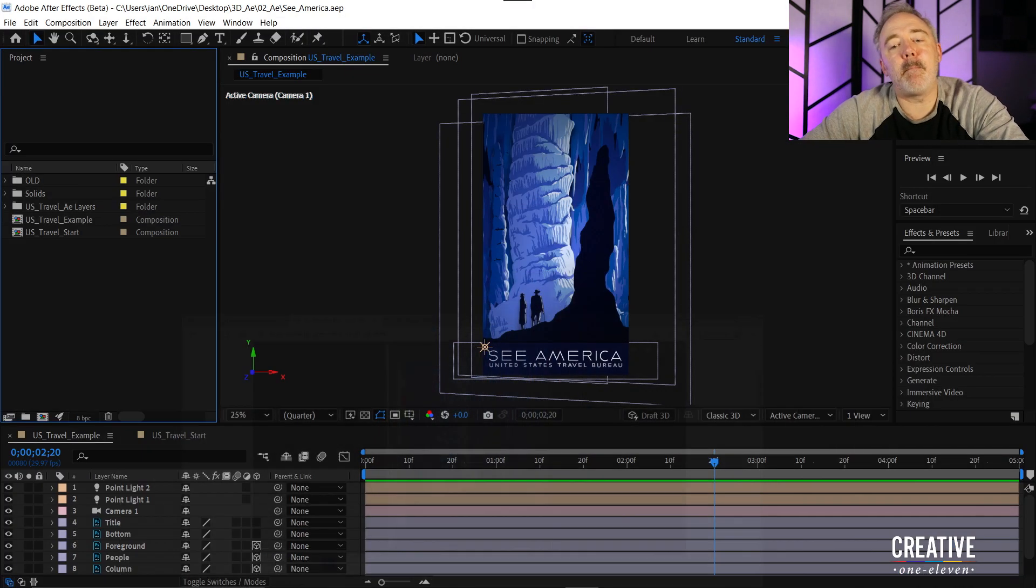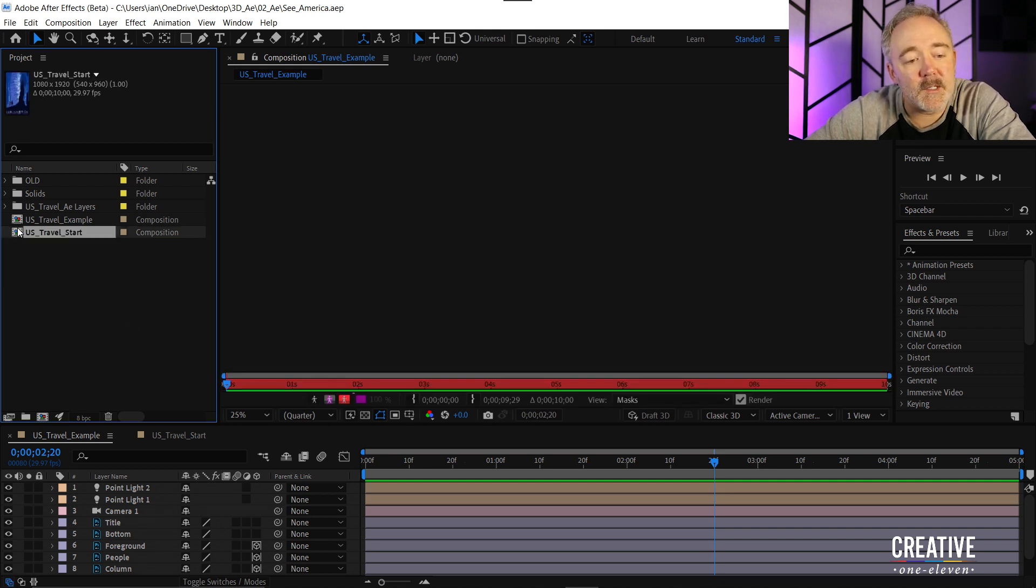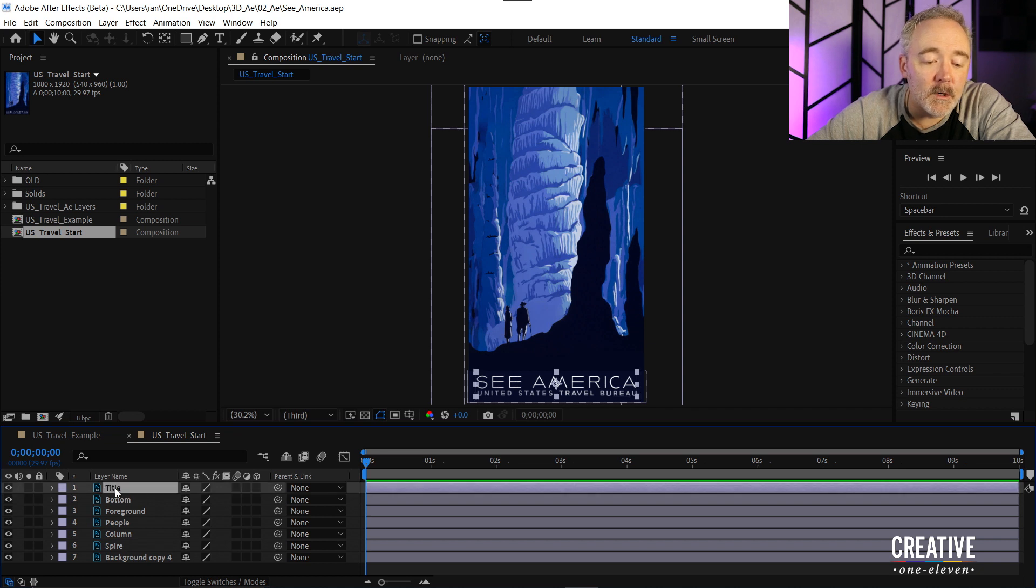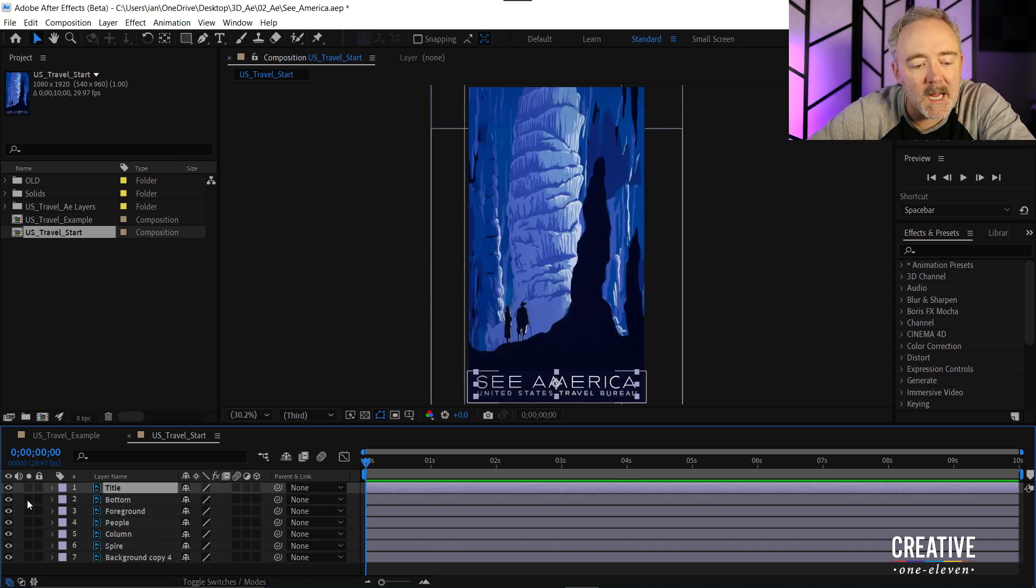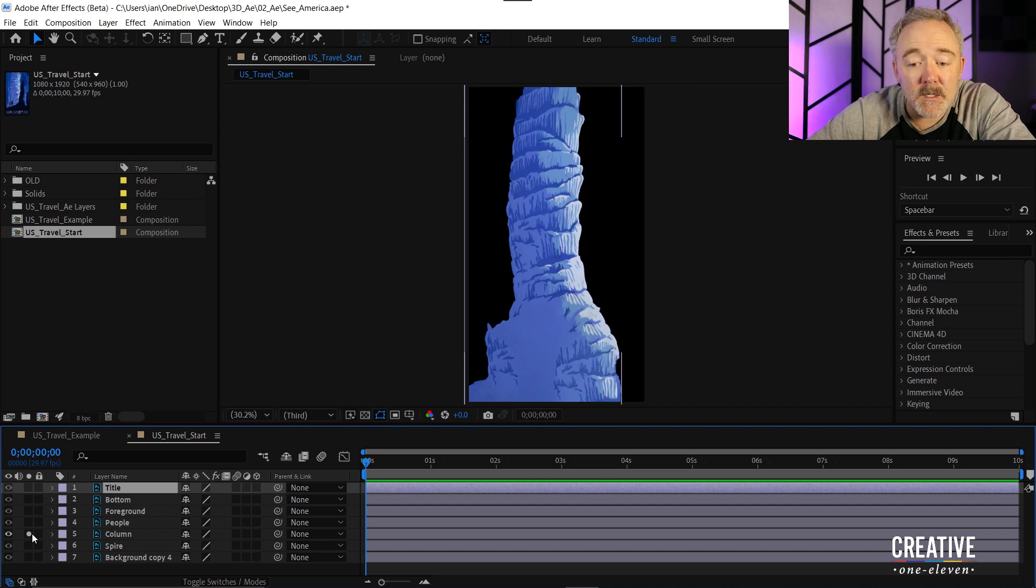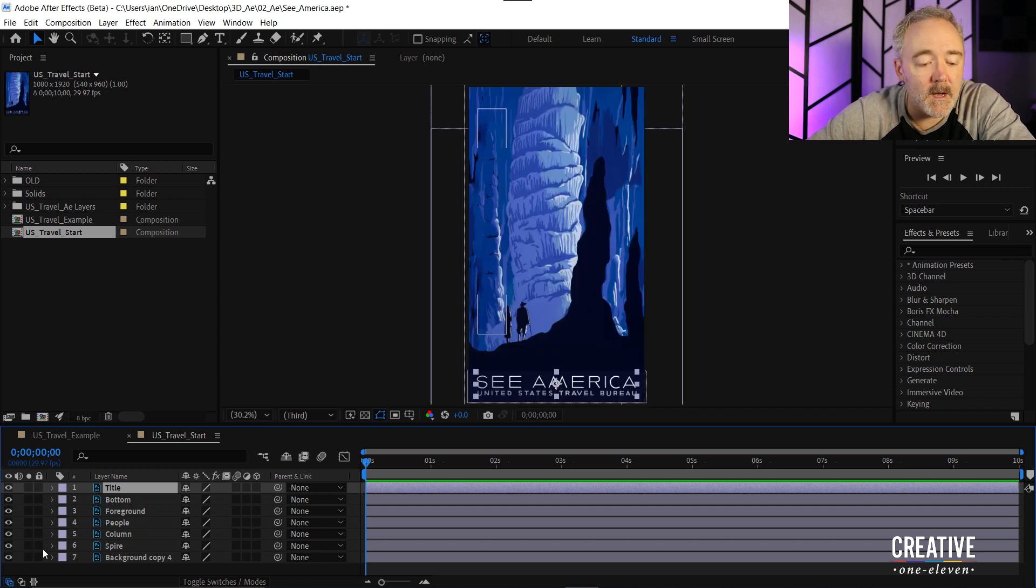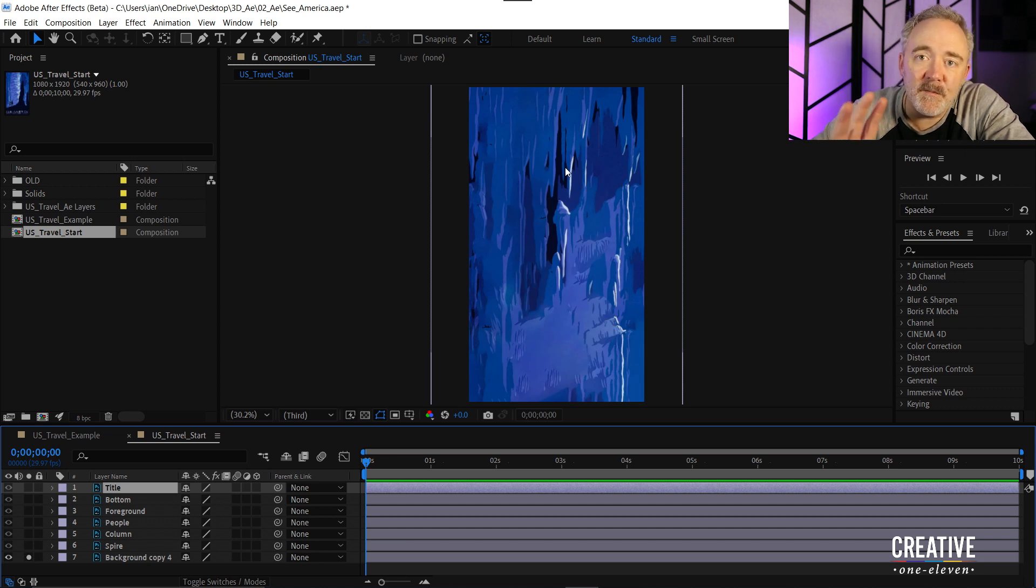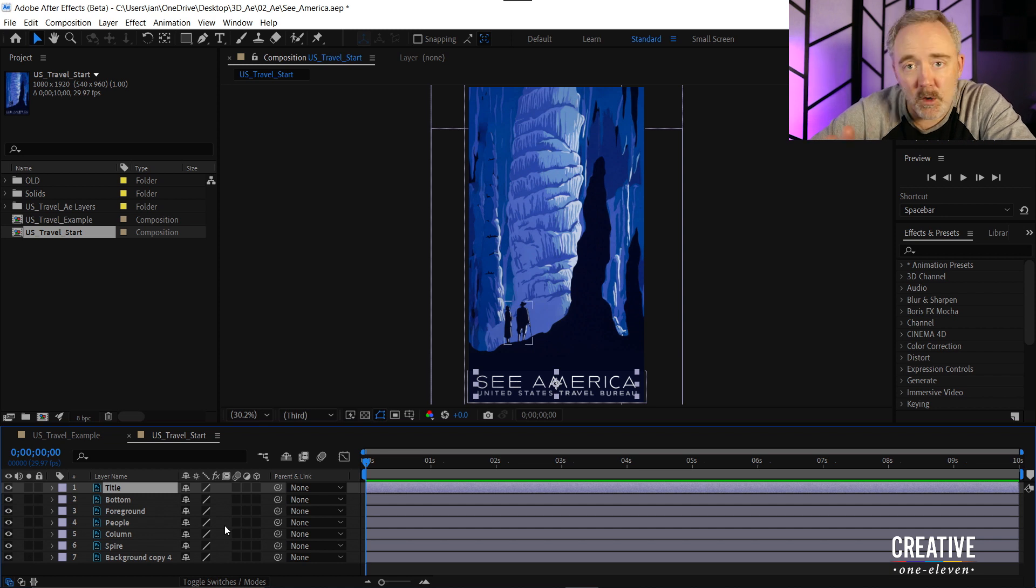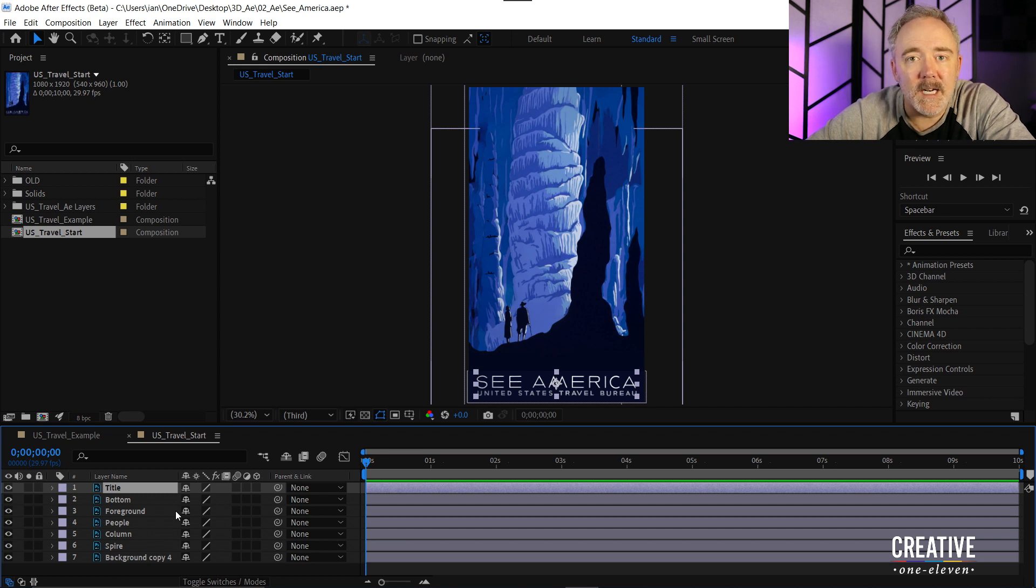All right so let's get back into After Effects. In After Effects I have a US Travel Start Composition which I'll open and you'll notice I have several layers in my project. Now I'm just going to click through some of the layers and enable solo so you can see these are different elements that I have cut out from the illustration so that I can reposition them in 3D space. And the background here you notice I not only removed those elements but I filled them in with other graphics and the way I did that was in Photoshop using Content Aware Fill.